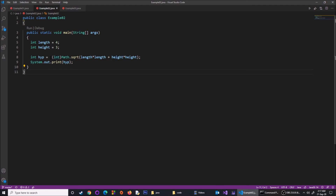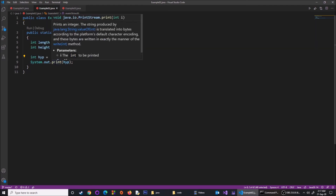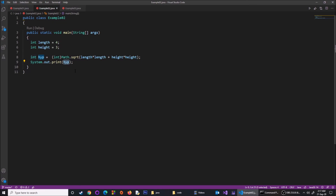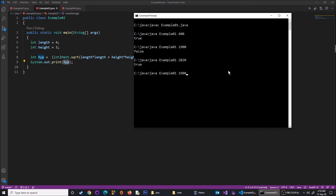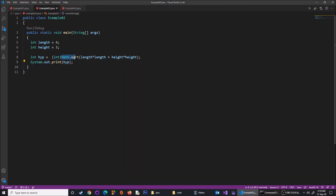I have explicitly cast the result as an integer. The Math.sqrt() function returns a double value, but I convert it to an integer. When I compile Example2.java and run java Example02, it returns the value 5 as an integer. So I used the math library to find the square root, then used (int) typecasting to convert 5.0 into 5, and it prints out 5.